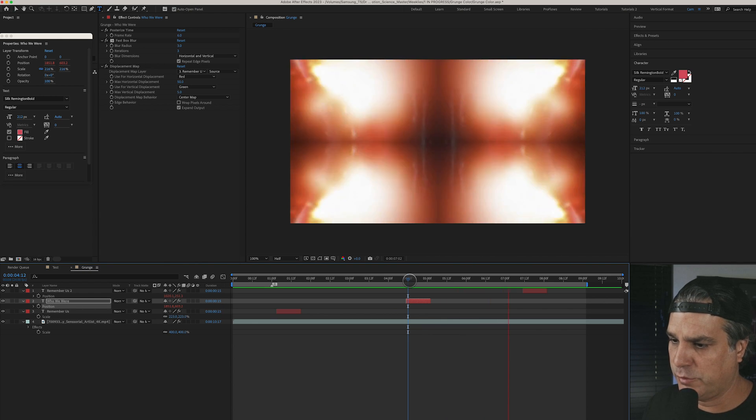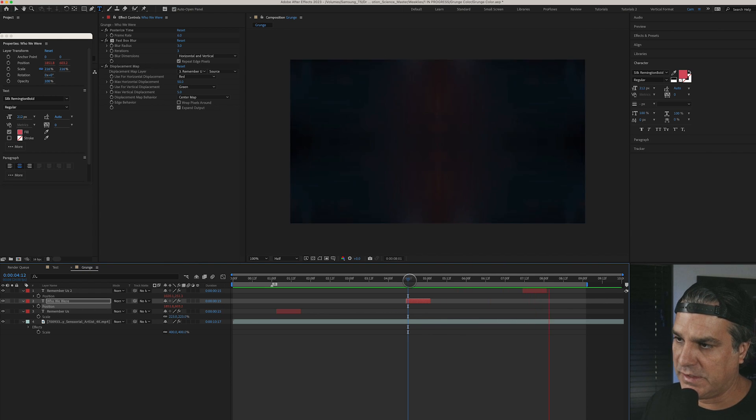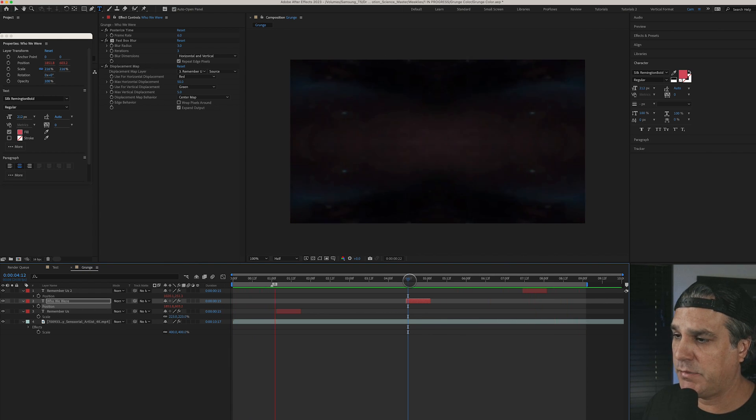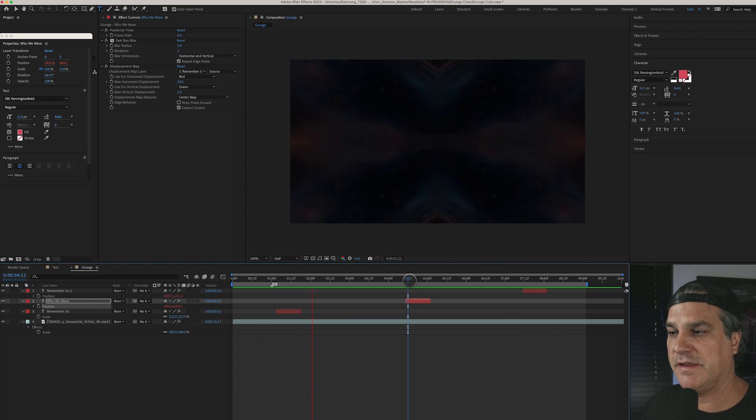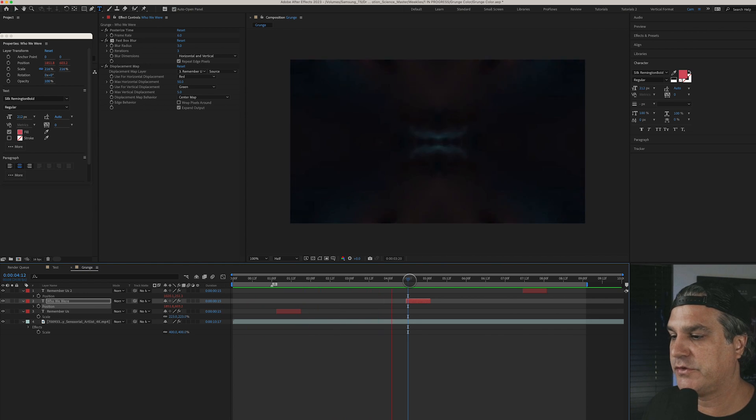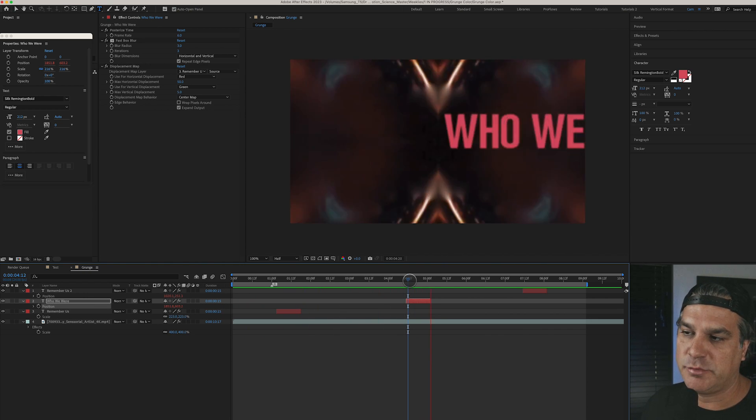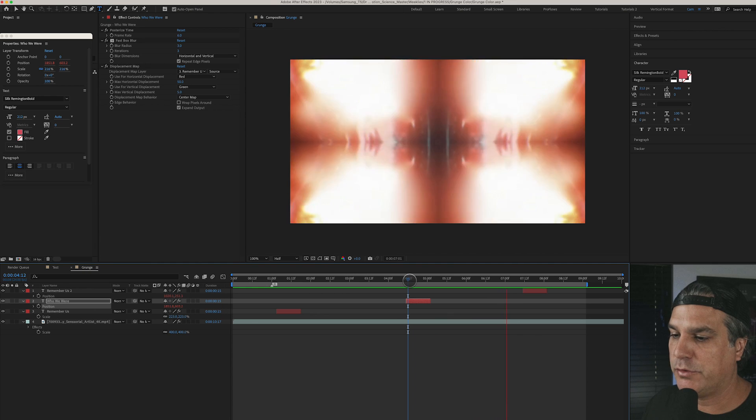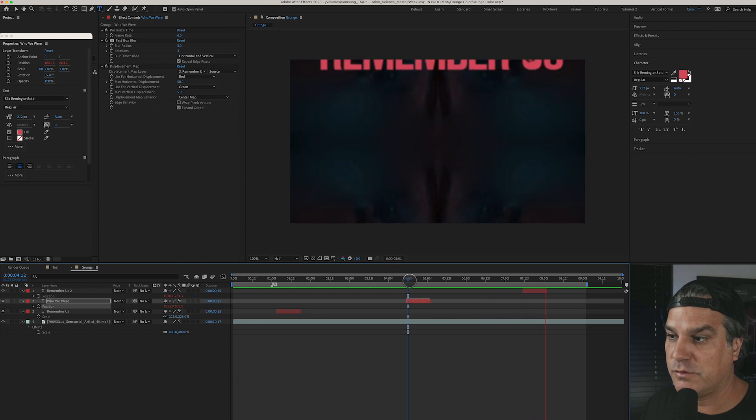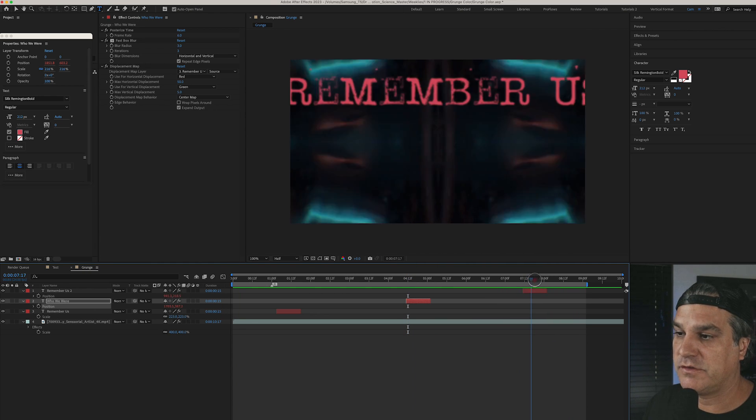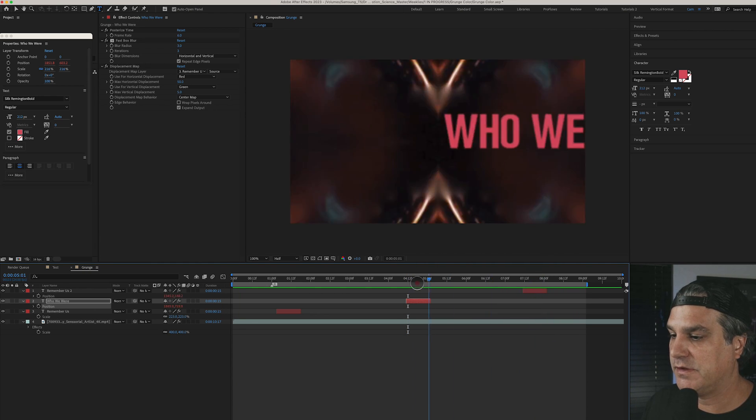And I think we're good now. And I also want to increase the size so let's go ahead and hit S for scale, I just want this type to be a lot bigger.